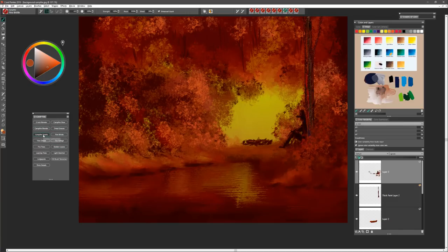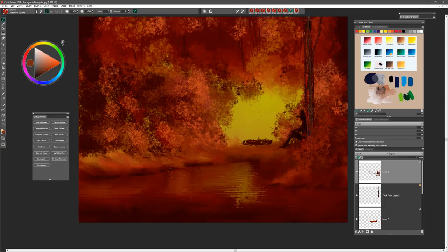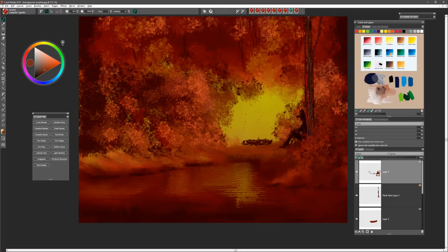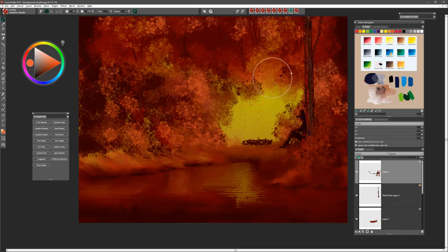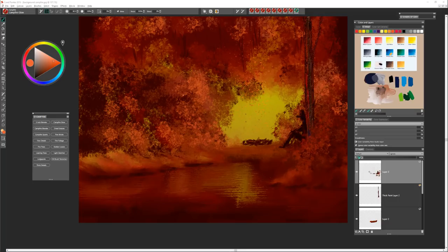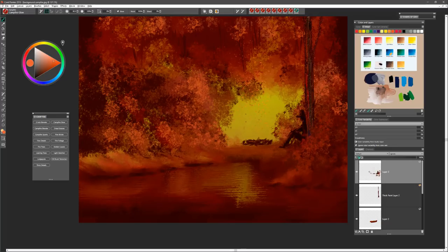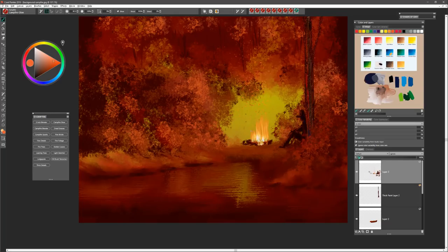Then we'll choose the brush called Campfire Sparks. We're going to use that brush just to create that feeling of maybe some sparks going up. Adds a little extra magic. Then for the fire we're going to choose Campfire Glow and right from our logs we'll go ahead and paint in our campfire.